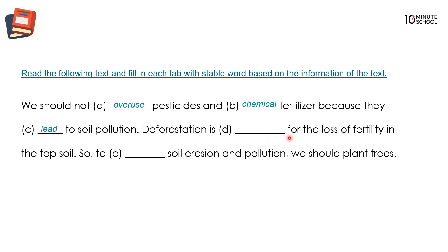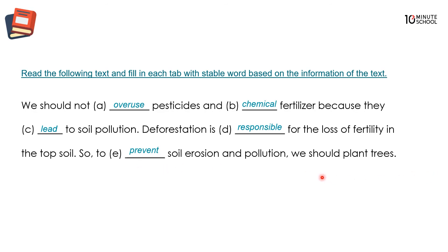Deforestation is responsible for the loss of fertility in the topsoil. So to prevent soil erosion and pollution, we should plant trees. We hope you all plant trees around your homes. Please leave a comment if you find any mistakes, and stay healthy and well, everyone.